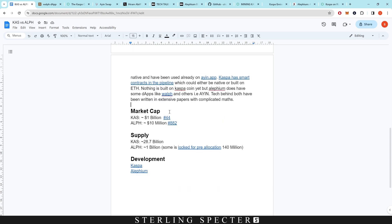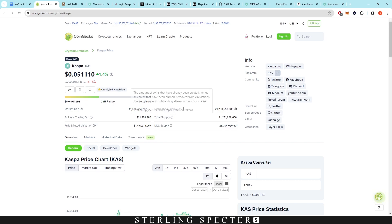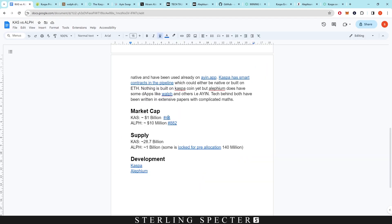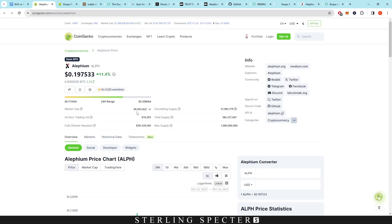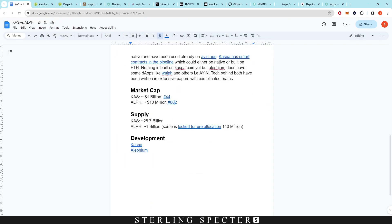In terms of market cap, Casper coin is sitting at around 1 billion dollars at 44th place in the overall cryptocurrency rankings. Alephium is at around 10 million dollars, sitting at around 844th place.